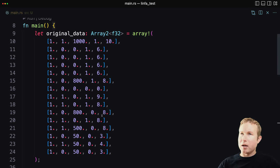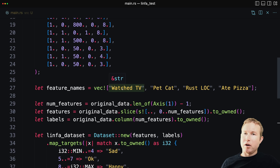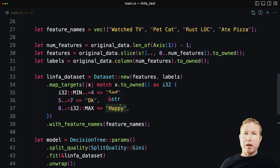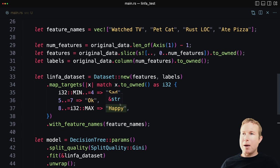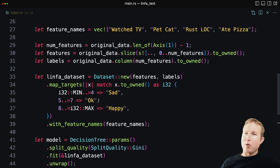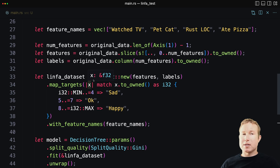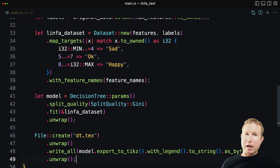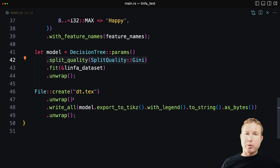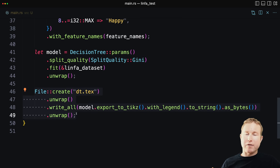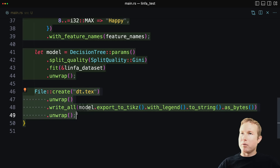We should be good to go at this point. Just to recap, we set up our data, put it in an ndarray two-dimensional array. We created a vector of feature names that are going to help with our visualization. We split the ndarray into two arrays, one for features and one for labels, which contains our happiness. We created a dataset from those two arrays, and we mapped each label from an integer to a string. And we put them in buckets, sad, okay, and happy. And then we built a model from that dataset using the decision tree and specifying some hyperparameters. Finally, once we have that model, we are exporting it to a LaTeX file. And then after we export this, we're actually going to convert it to PDF and then take a look at it and see what it looks like. So we'll go ahead and run this.